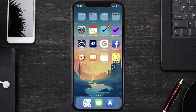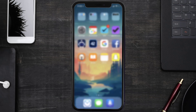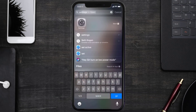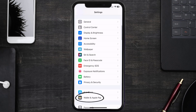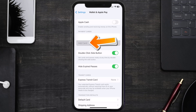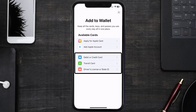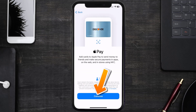First of all, you need to go to your device Settings, then scroll all the way down to Wallet & Apple Pay and tap on it. Under the Payment Card section, tap on Add Card, then tap on the type of card that best describes your situation. For this instance, I'll go with Debit or Credit Card, and then just hit Continue.